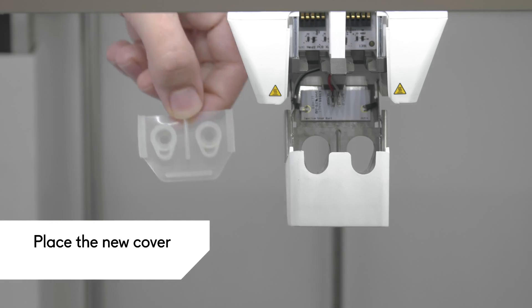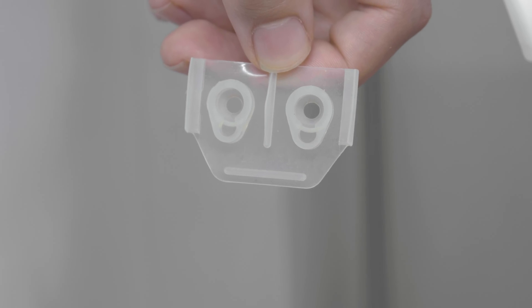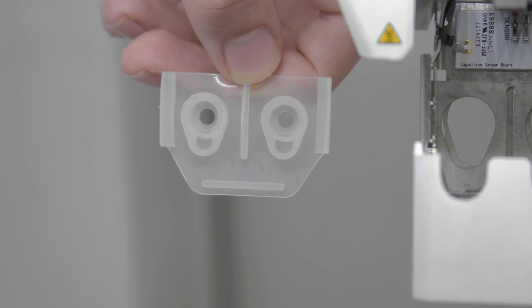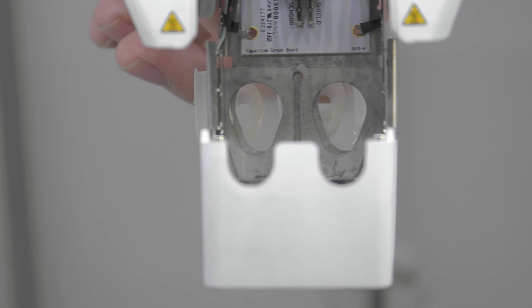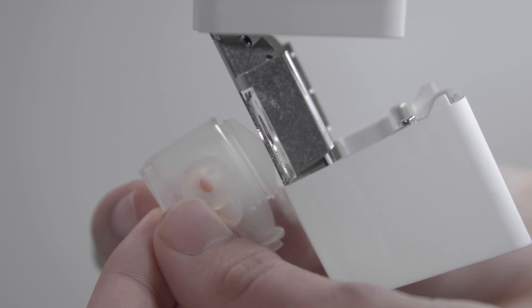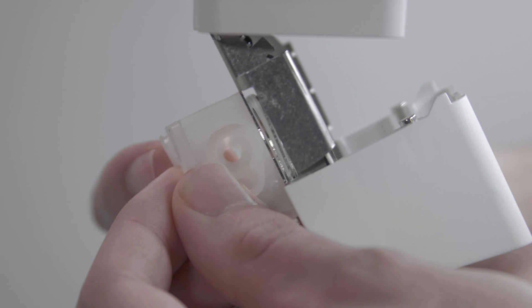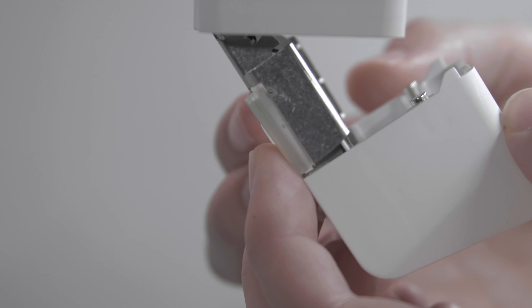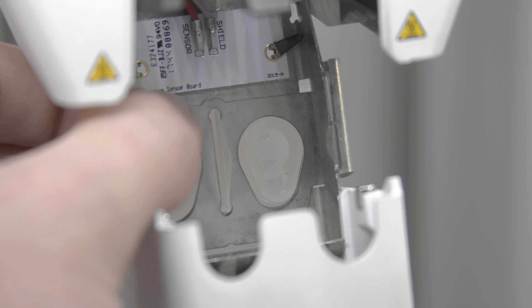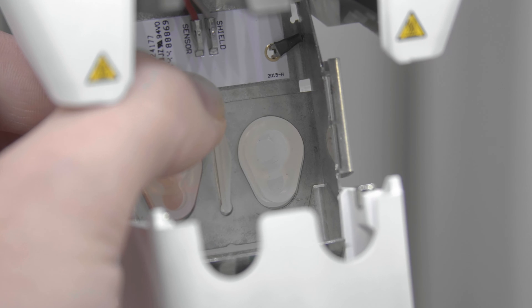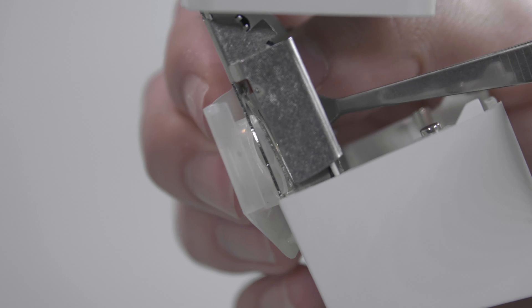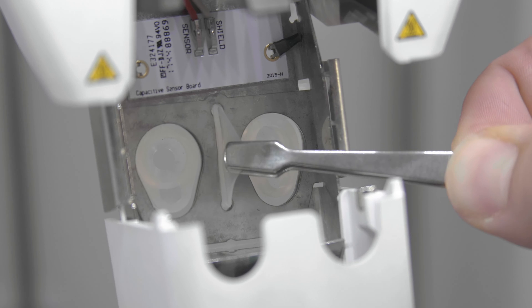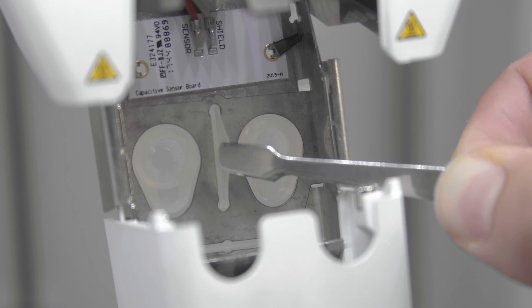Take the new nozzle cover and hold it behind the fan bracket in the correct orientation. Make sure the protruding shapes of the cover match the shapes of the holes in the bracket. Insert the middle tab of the nozzle cover through the slot in the printhead fan bracket. Hold the cover against the bracket and with your thumb, apply pressure to the metal plate from the inside of the printhead. Use flat tipped tweezers to pull the tab through the bracket and plate until the seal locks the cover in place.